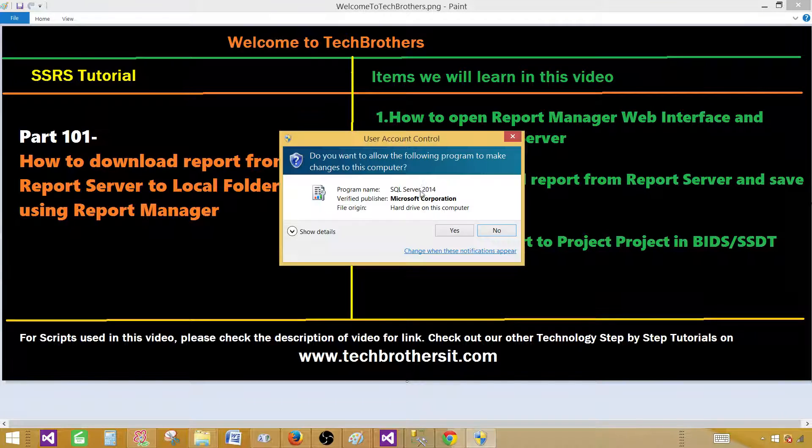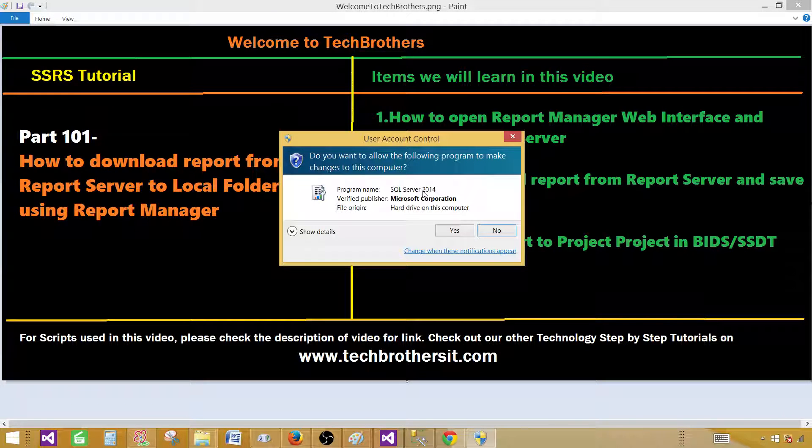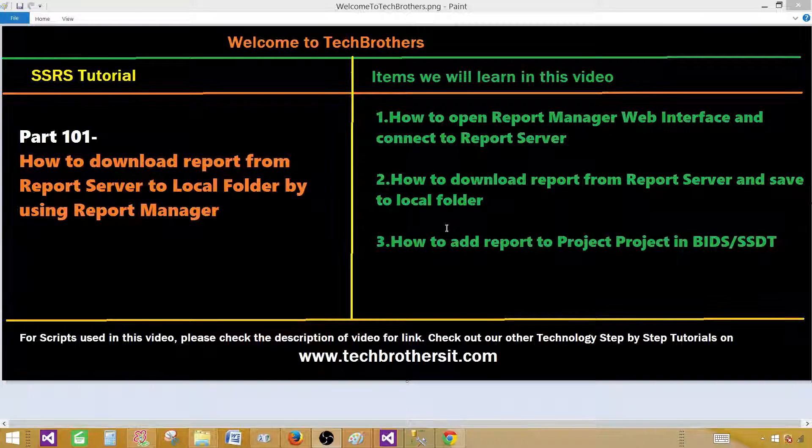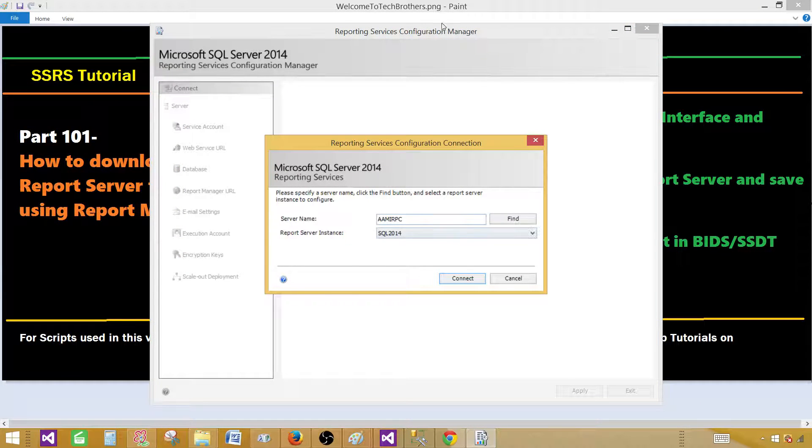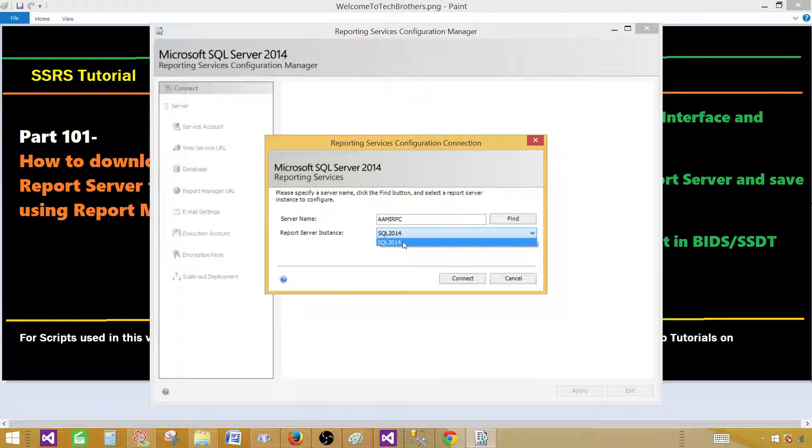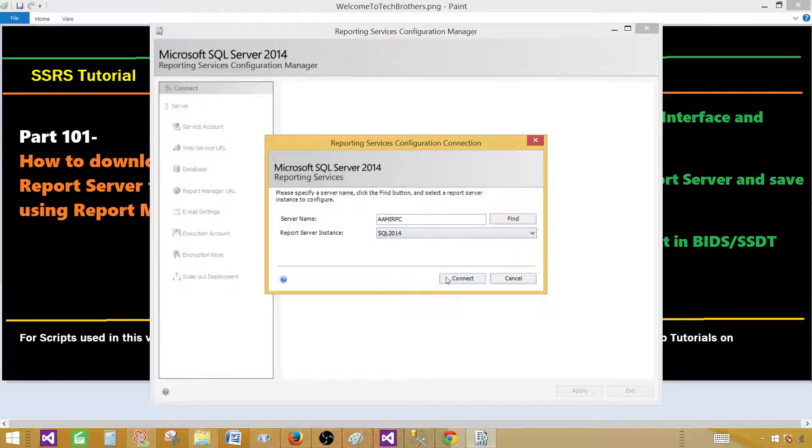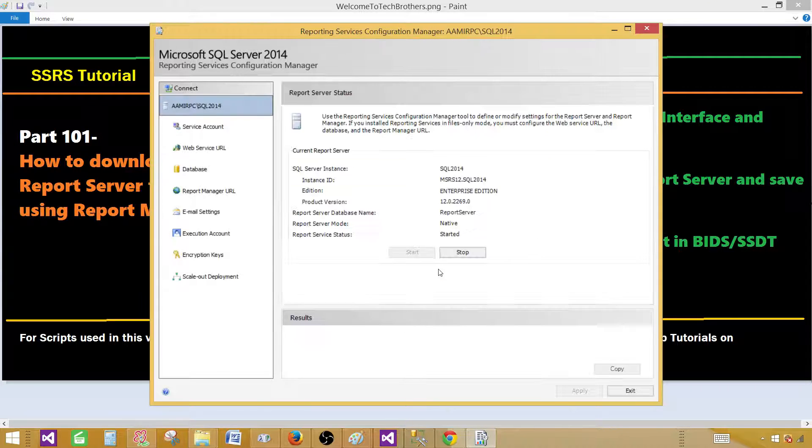If you need to get on your dev or your team machine or anywhere where you have to remote and then run this one. Once you run this one and it's called the reporting services configuration manager you have to select your report server instance. In my case I have only one instance. So I'm going to connect that with that one.